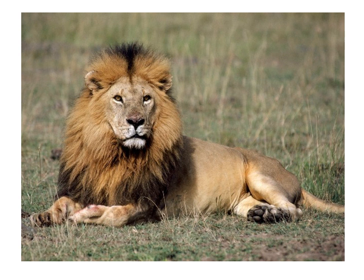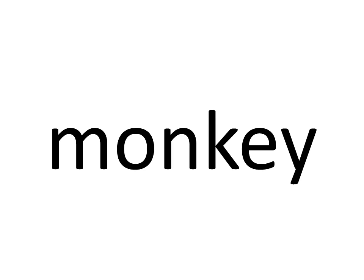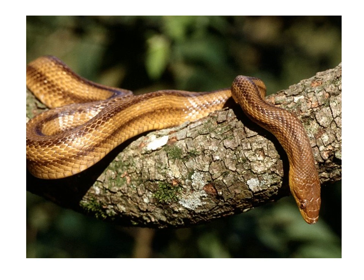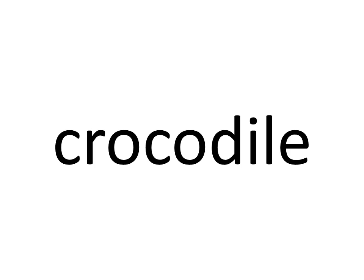Ten. Ten. Wild animals. Lion. Hippopotamus. Monkey. Snake. Polar bear. Crocodile.